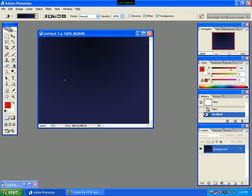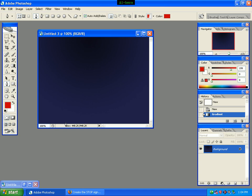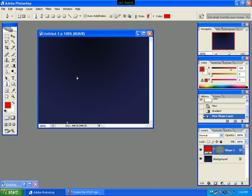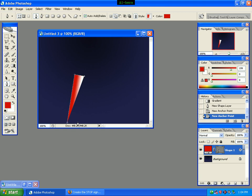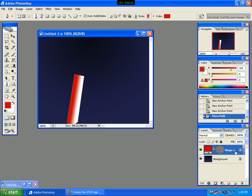We will click the pen tool and drag to draw the cylinder shape. We will click the mouse button. Now we can see the Shape 1 layer.